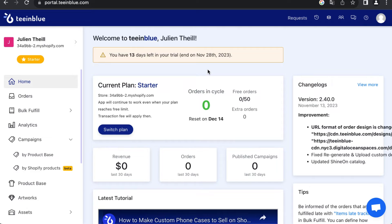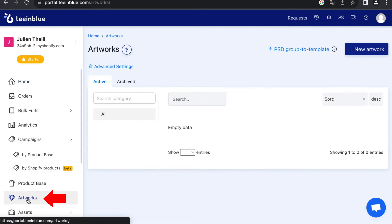Open the TN Blue app in your Shopify admin, go to Artworks, and click New Artwork.